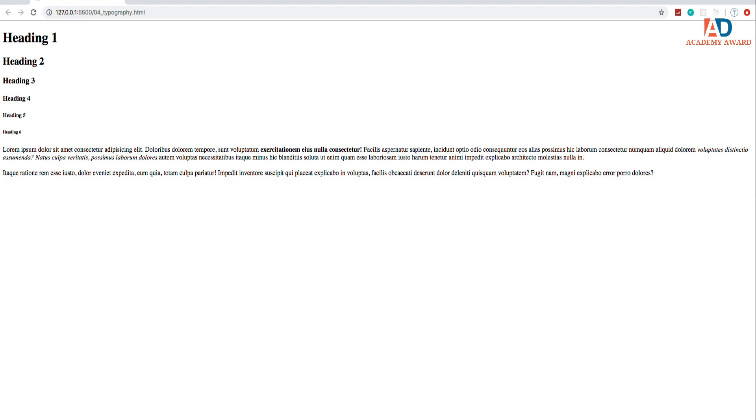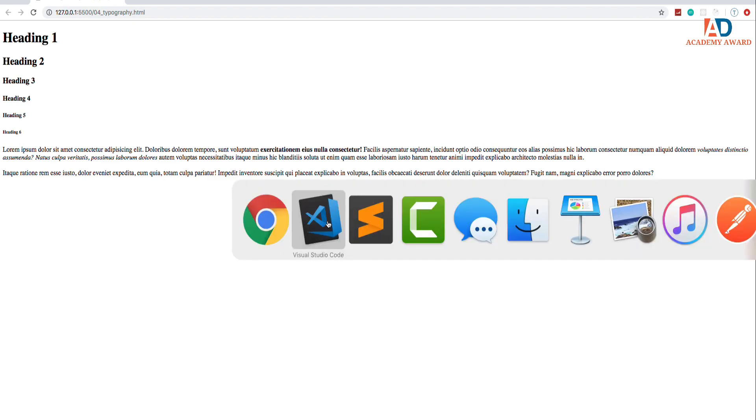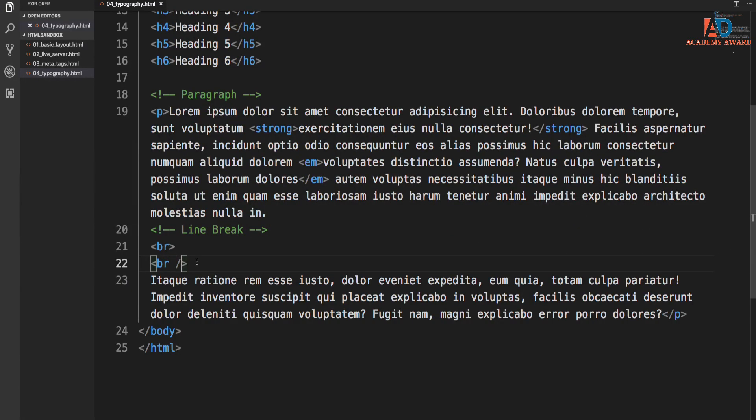And since it's a self-closing tag, you could either do this format or you could do that. So both of these are going to work. As you can see, I tend to use this, just the HTML5. But sometimes I use a Visual Studio Code extension called Prettier,